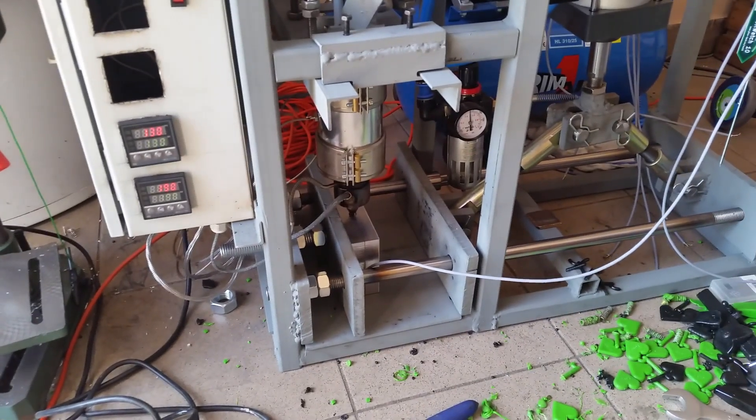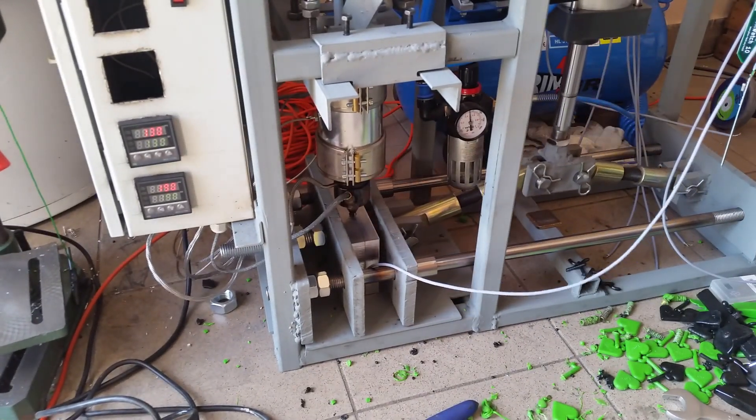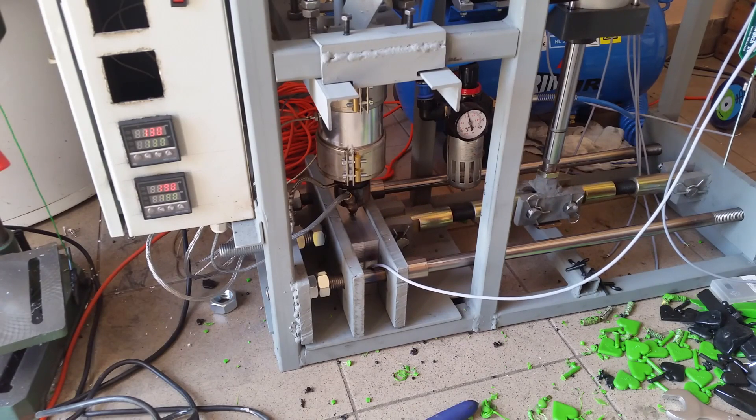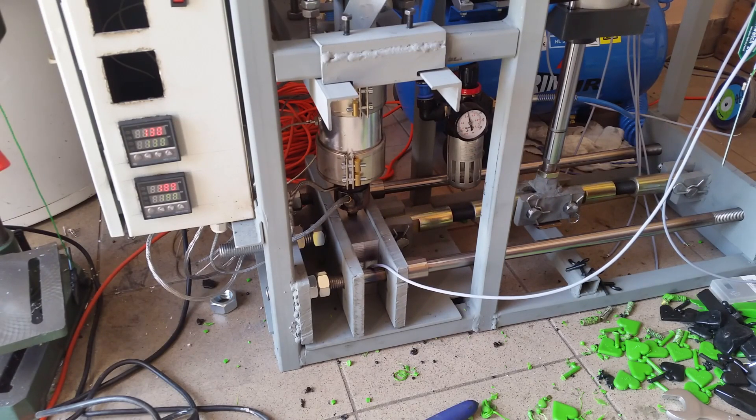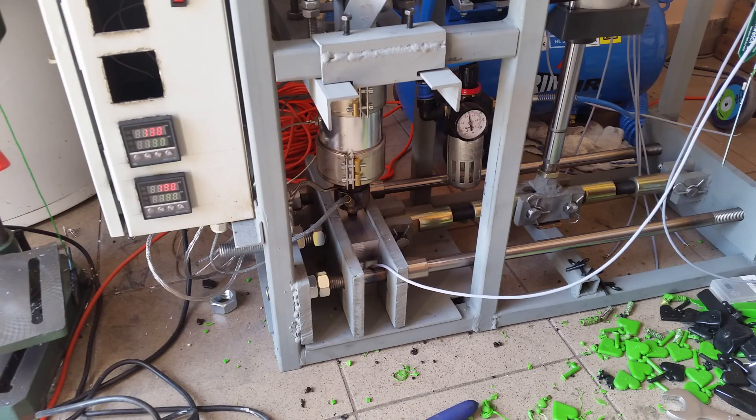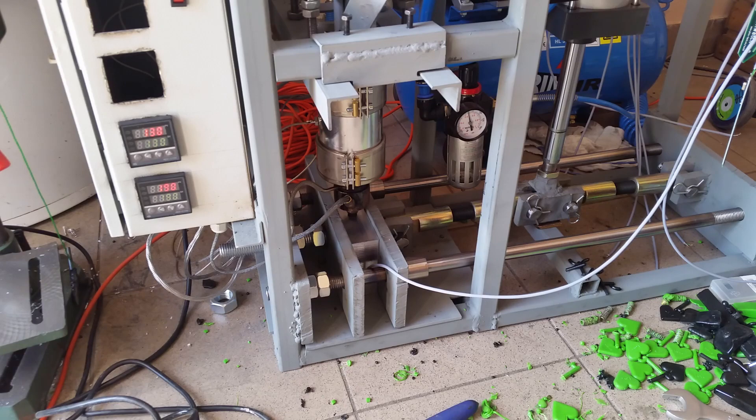And we inject the material into the mold. There is quite a long time until the plastic solidifies.